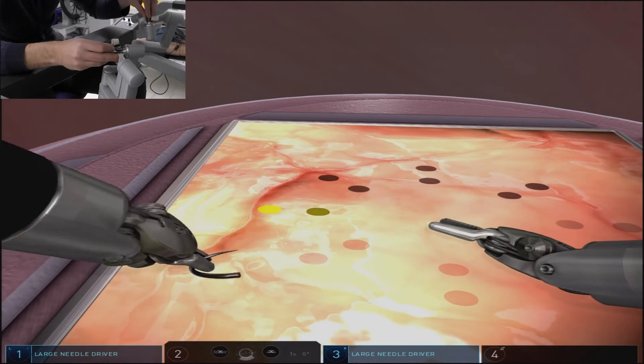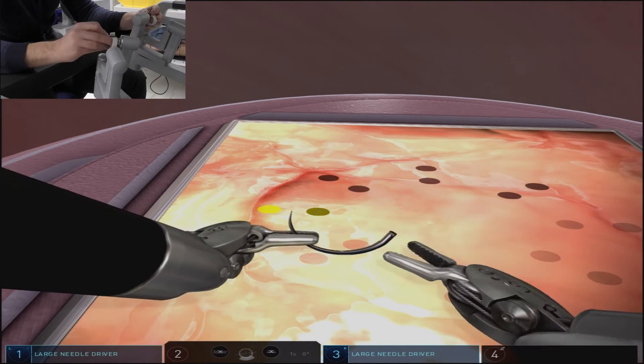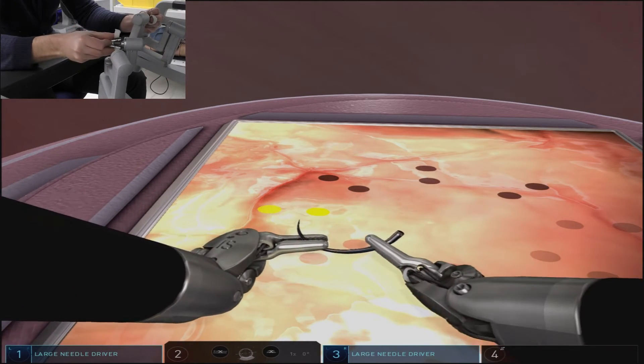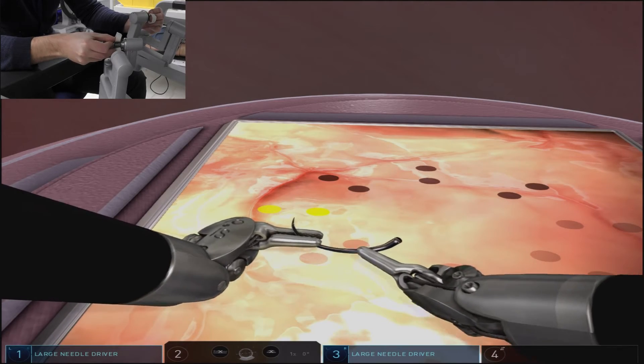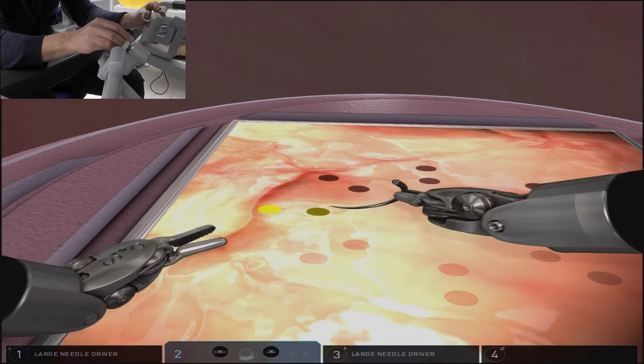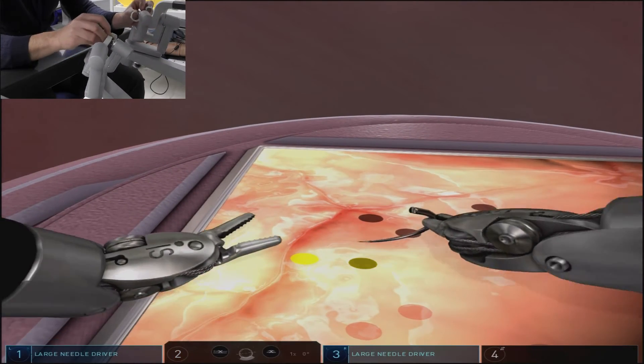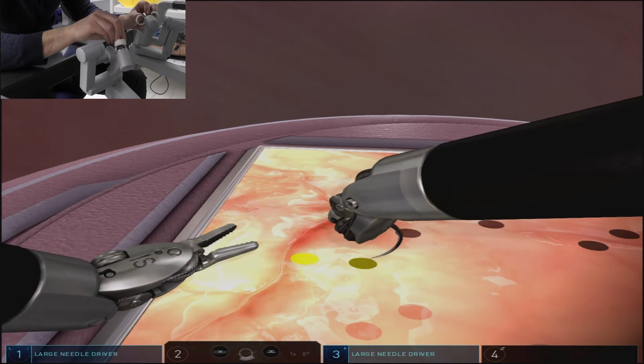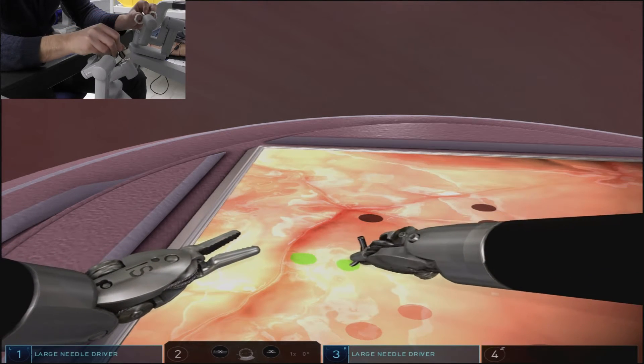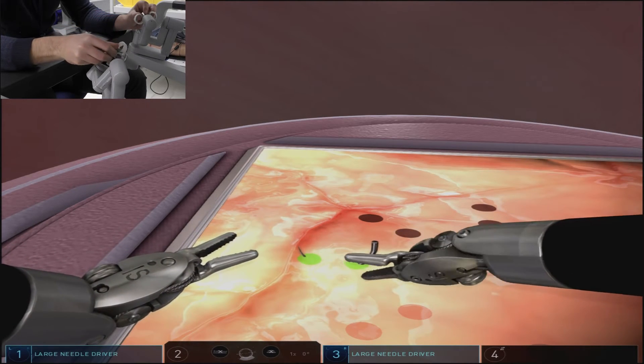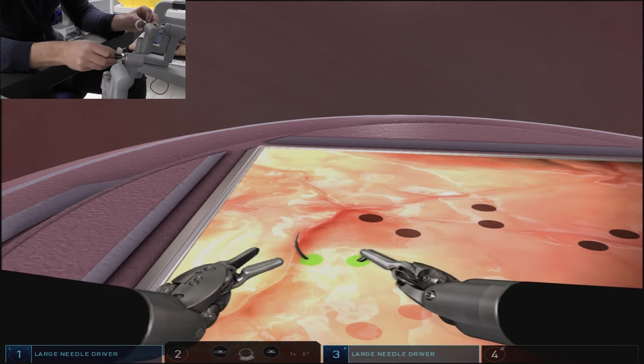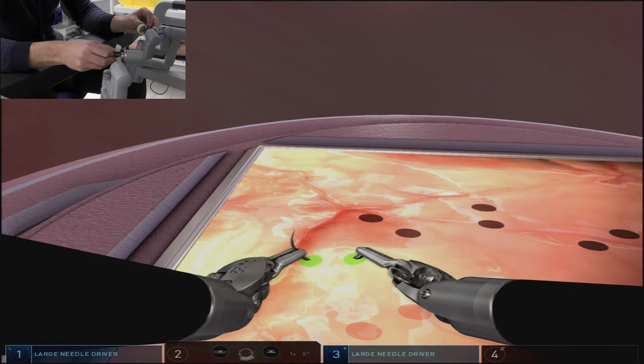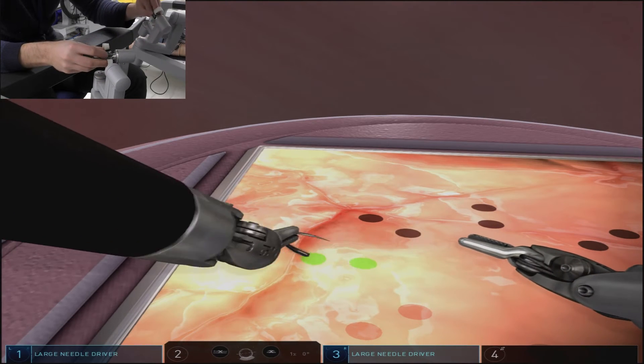However, you see we transitioned to the right arm for this next throw. Hand position is also important for setting up each throw. In this instance, we grabbed the needle in the supinated position. We then pronated it backwards to get good needle entry and then supinated through the throw to finish it.